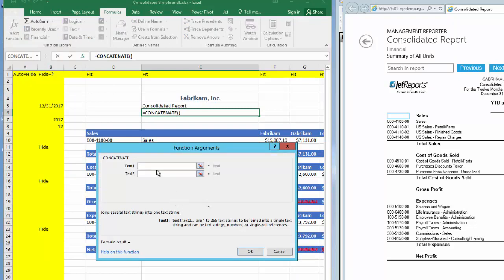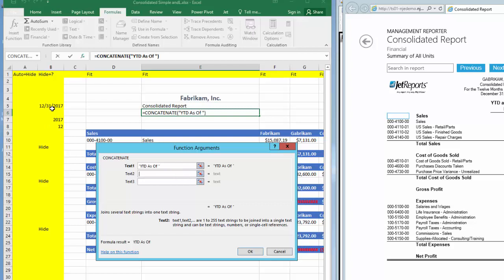The first part of this report header will read year-to-date as of space, then I'll tab. On the next line, I want the reporting date, but if I just point to the cell where the date is located, I'll just see the number. As a result, I need to use another Excel formula to turn the date into text.